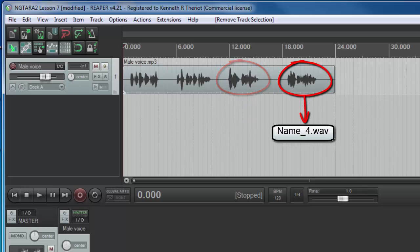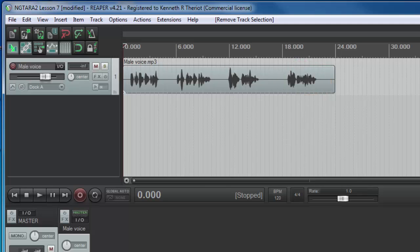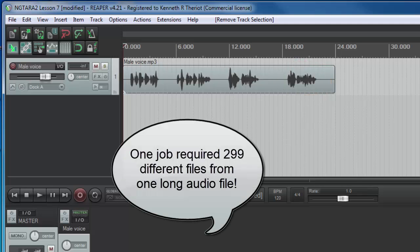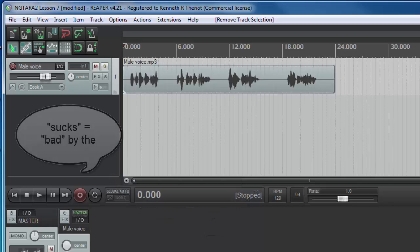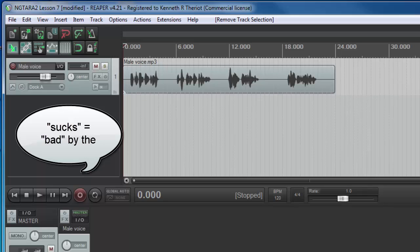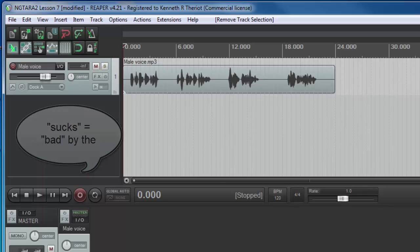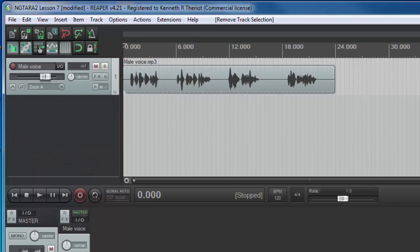I had one particular job where it was 299 separate small files that needed to be saved out from one long audio file. Having to do that manually sucks, and it's a long job. But today, we're going to look at some tools in Reaper that will really help to speed things up.